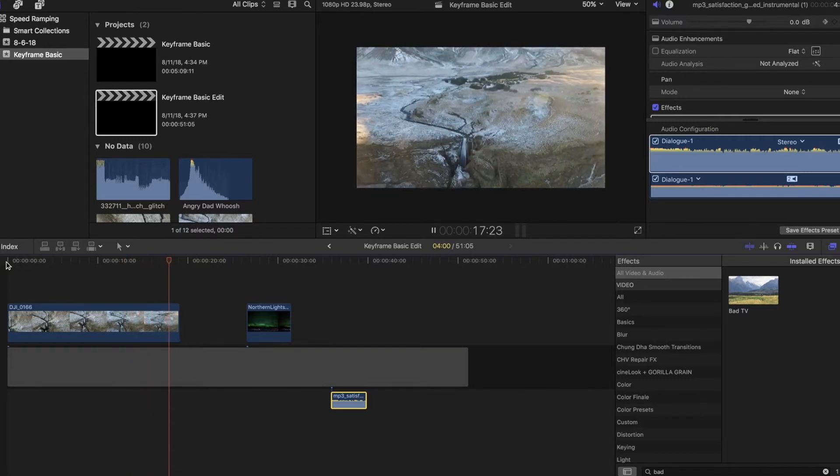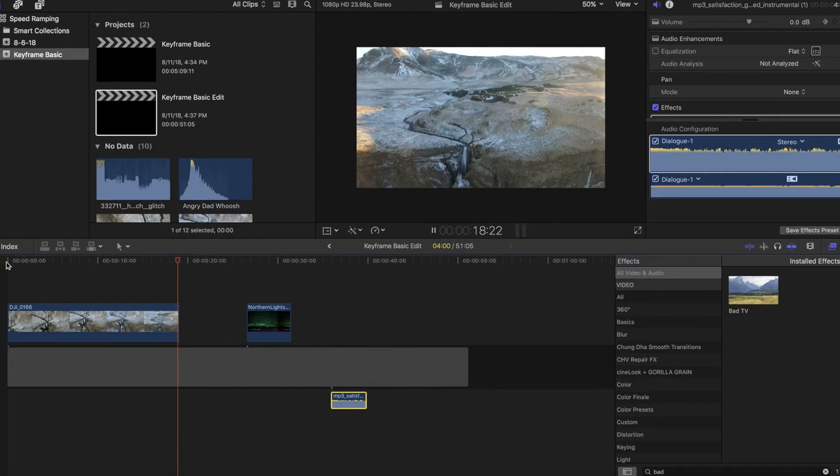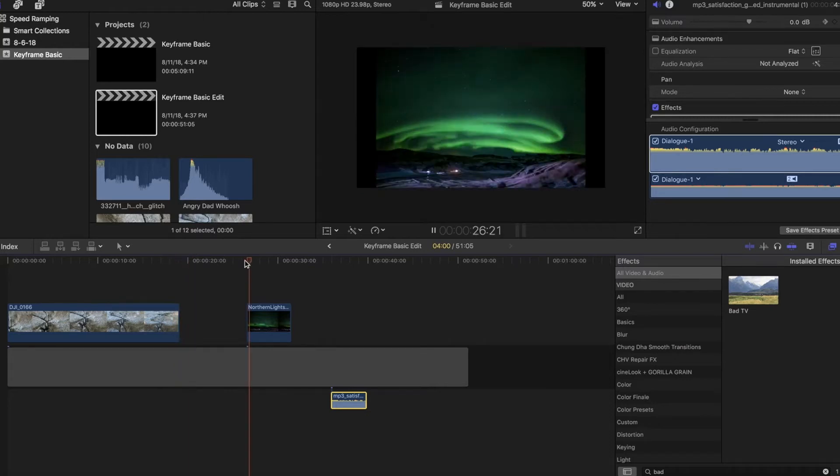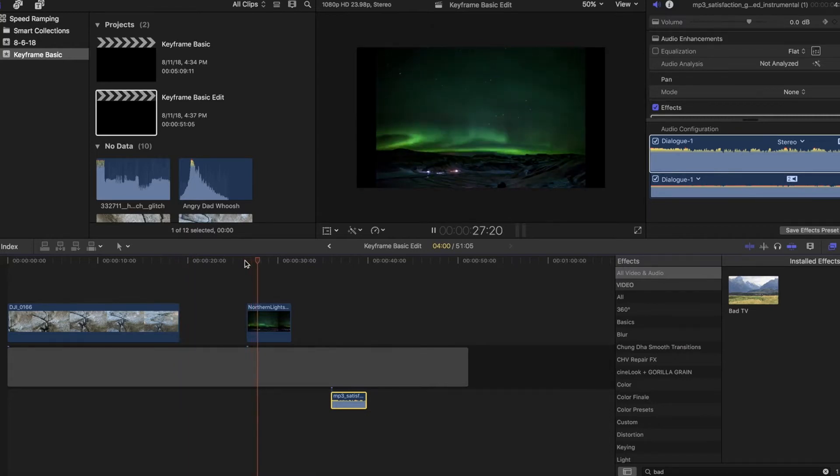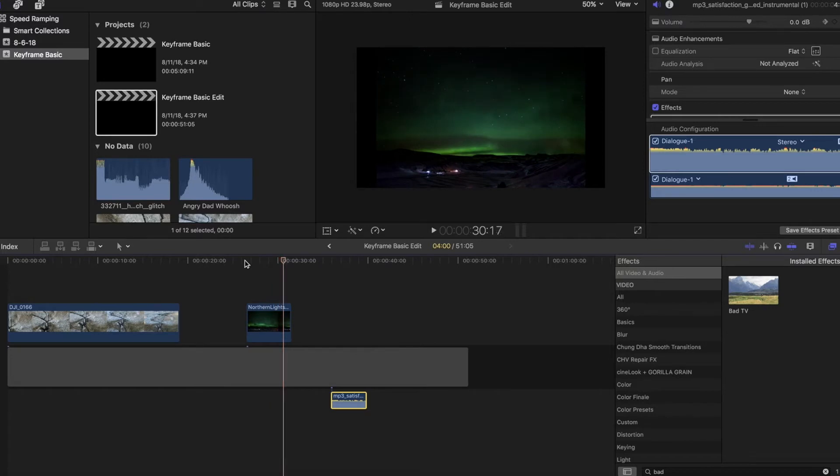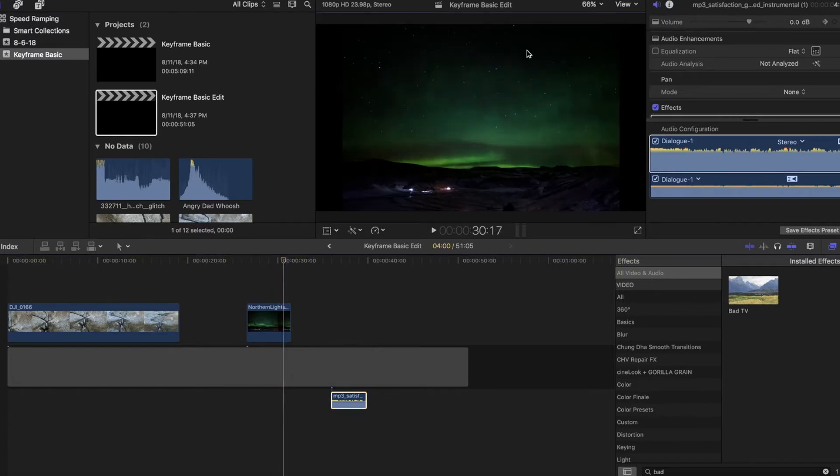In the intro, you saw a few clips that were keyframed to do different things, specifically zooming in and out, rotating and repositioning a clip, as well as an audio fade out that was done by keyframes.